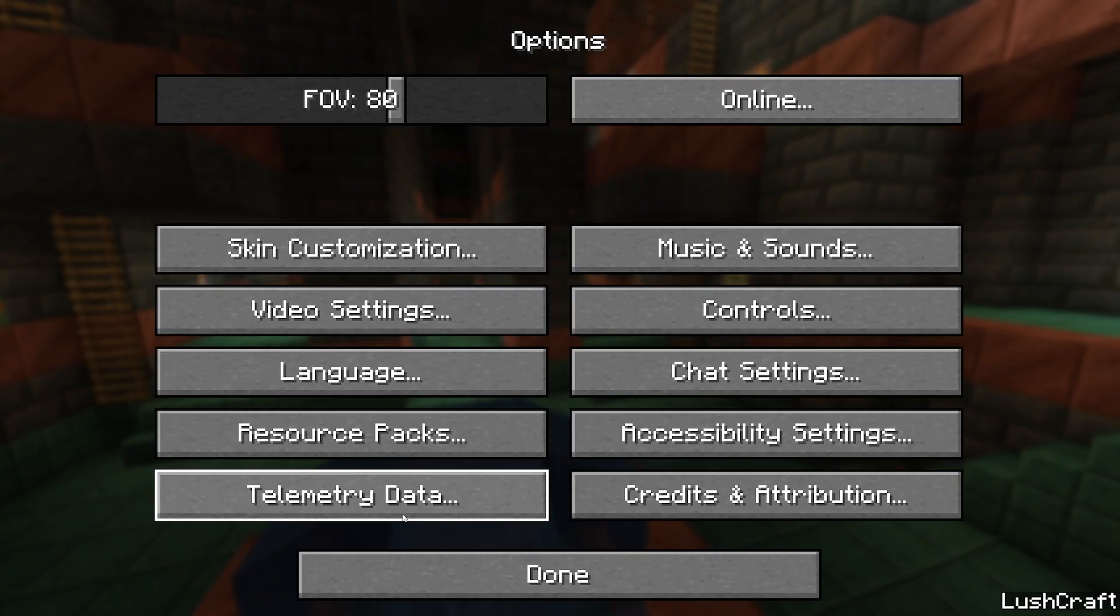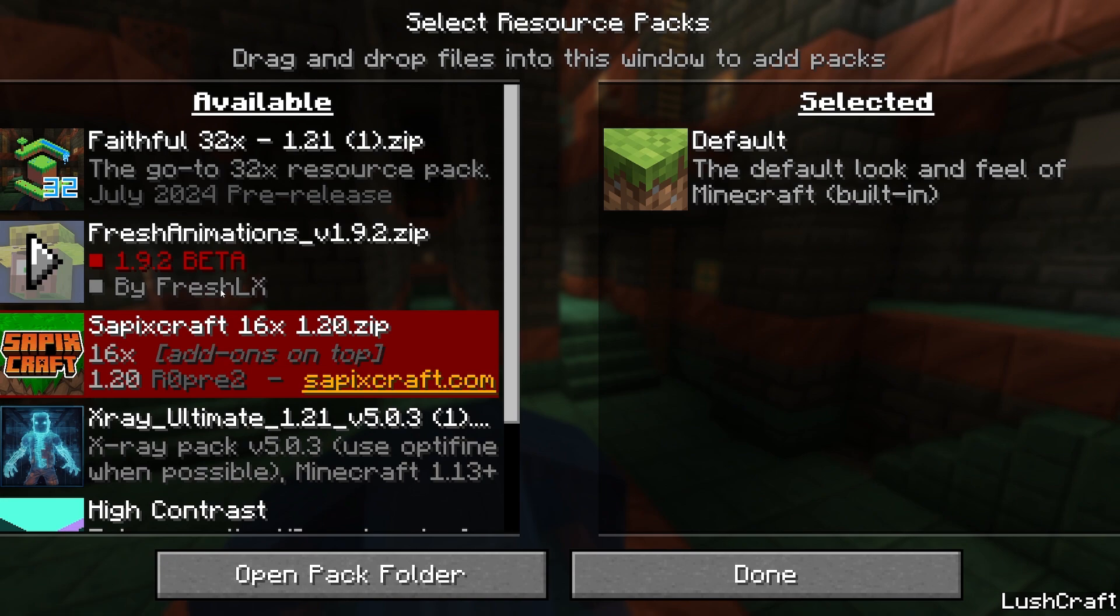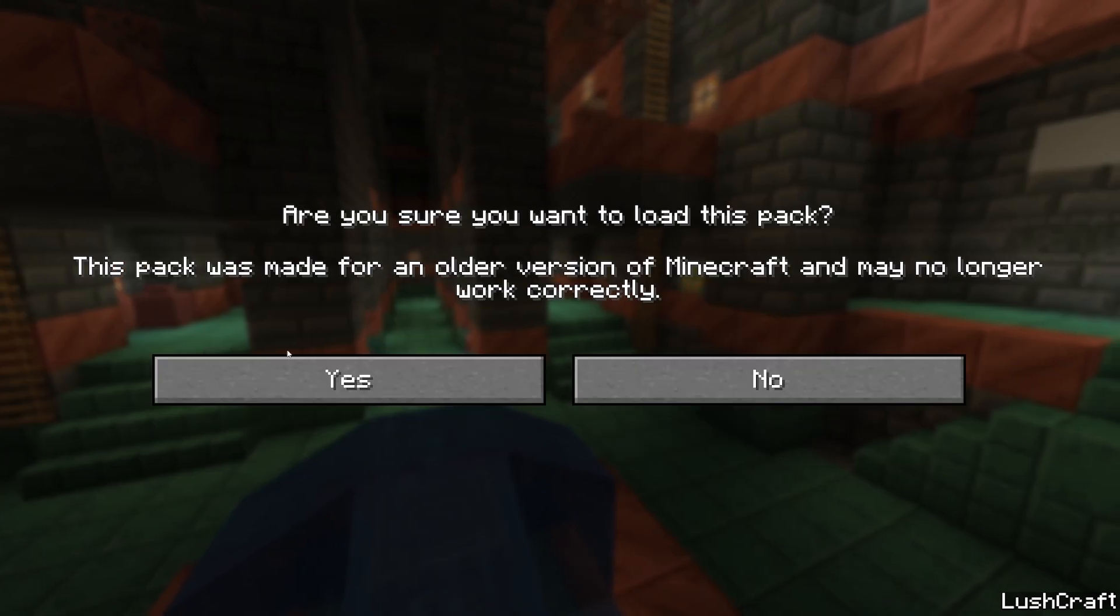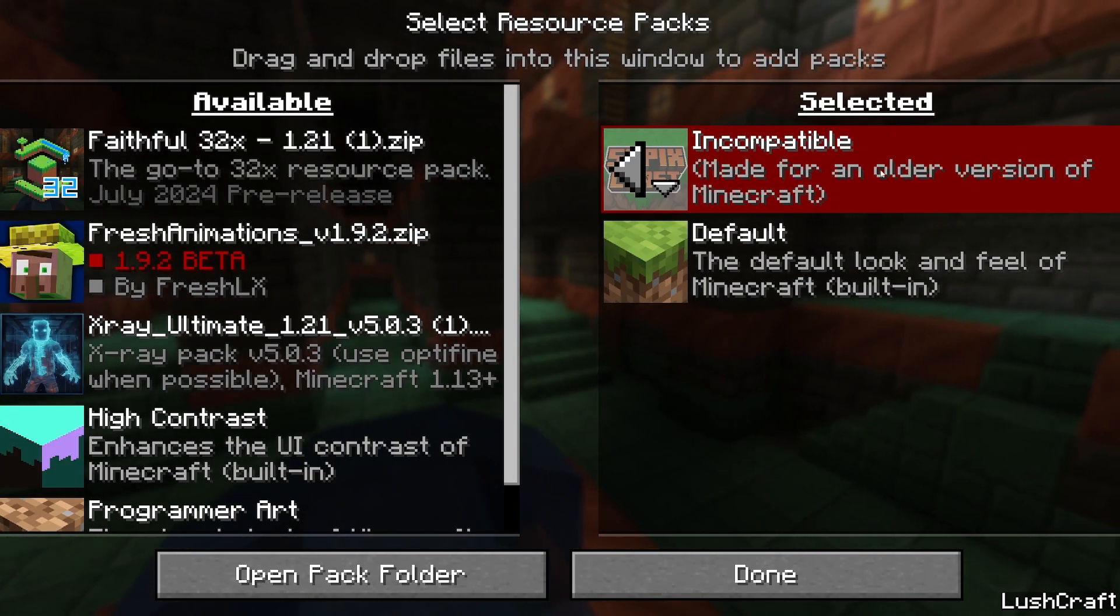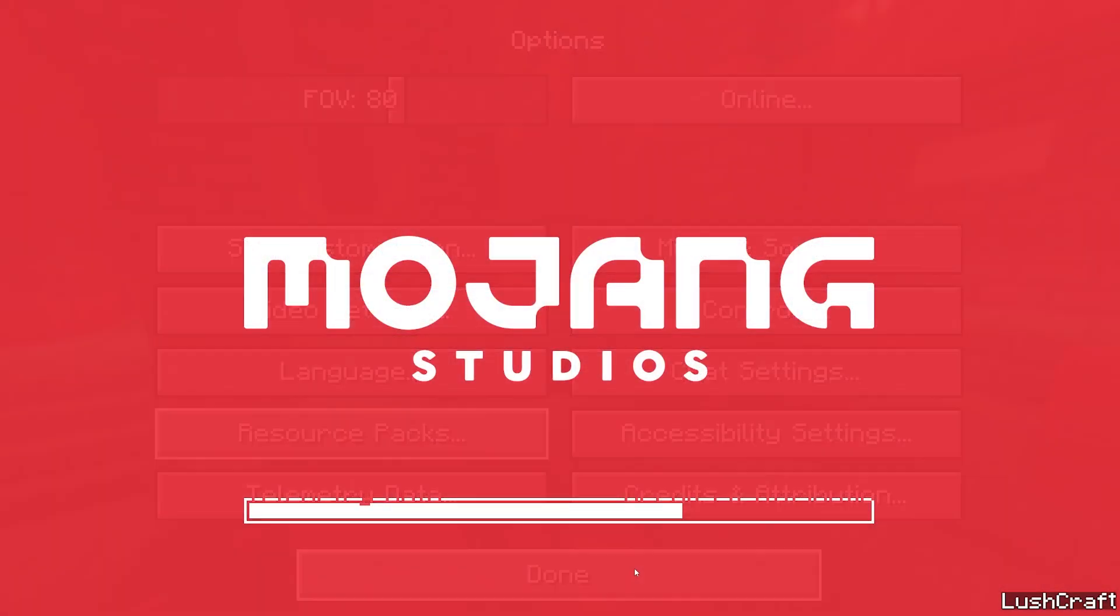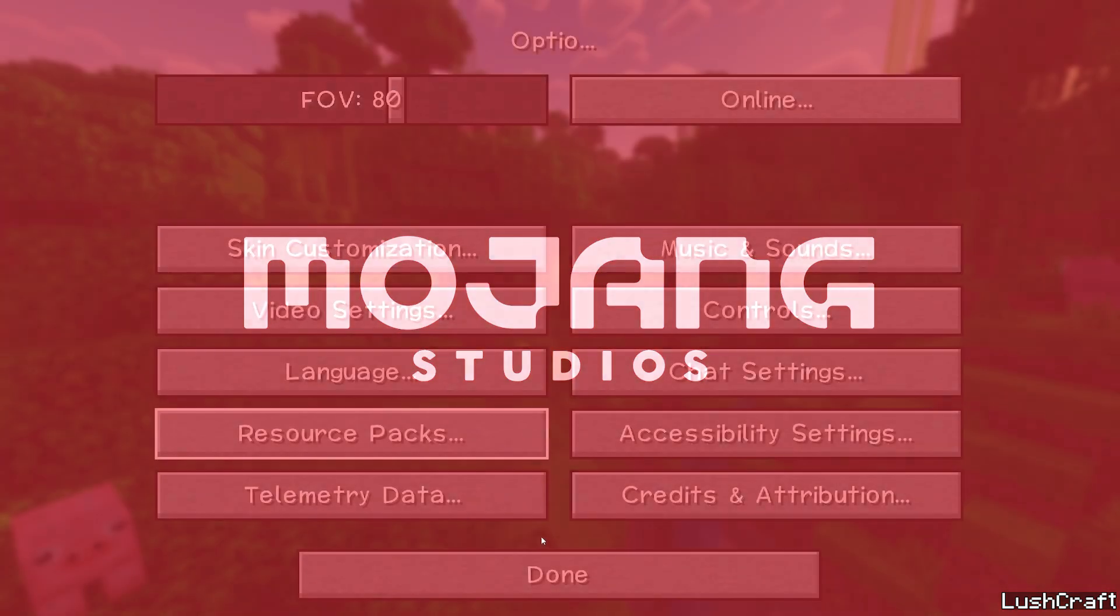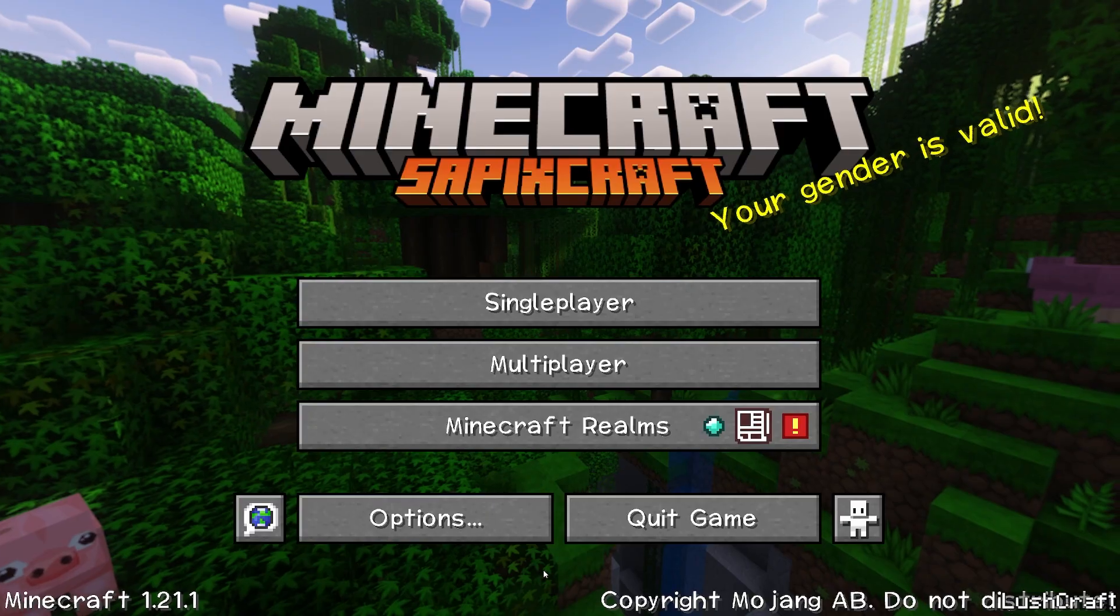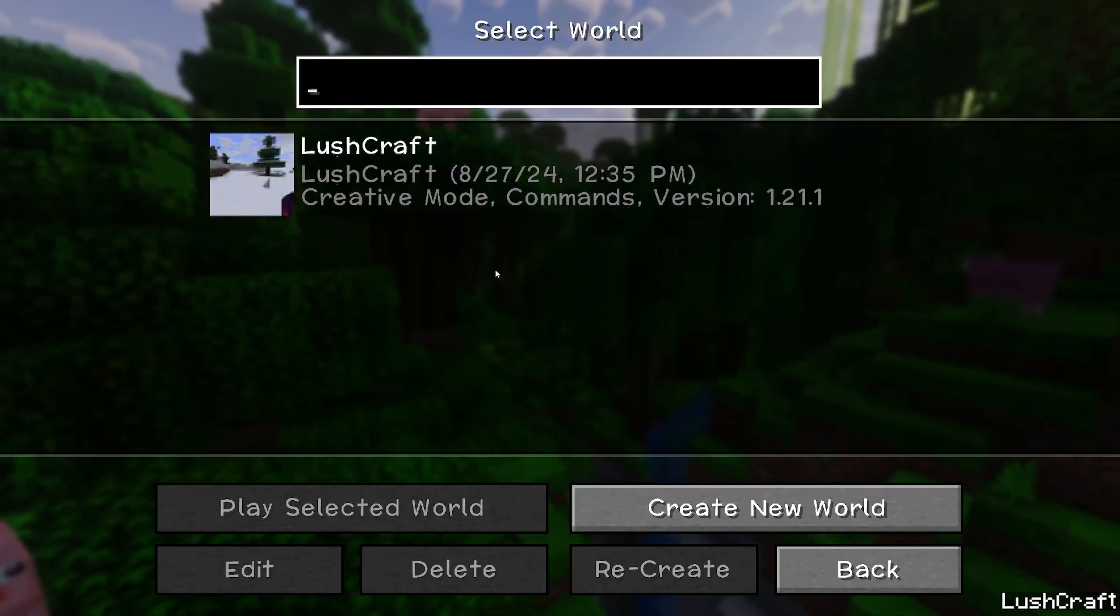Now let's go to options, resource packs, SapixCraft—yes, hit yes. I know it says it's made for an old version but it still works. Hit done. As you can see, it's working.